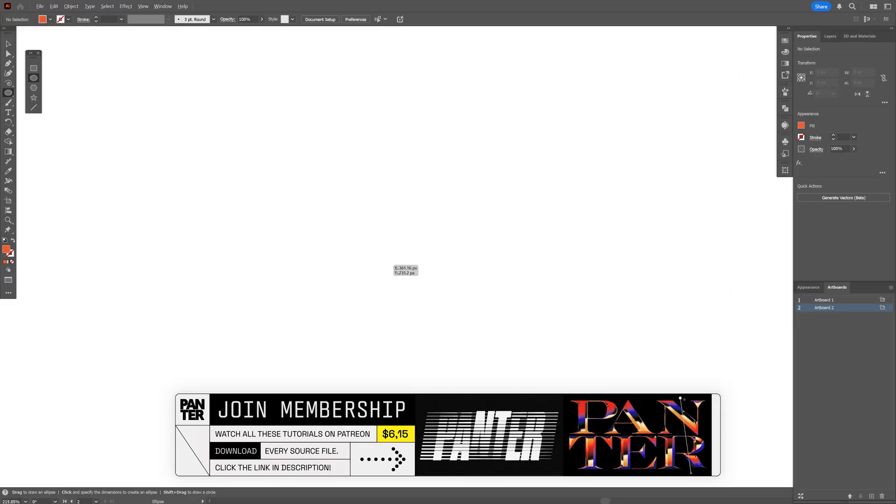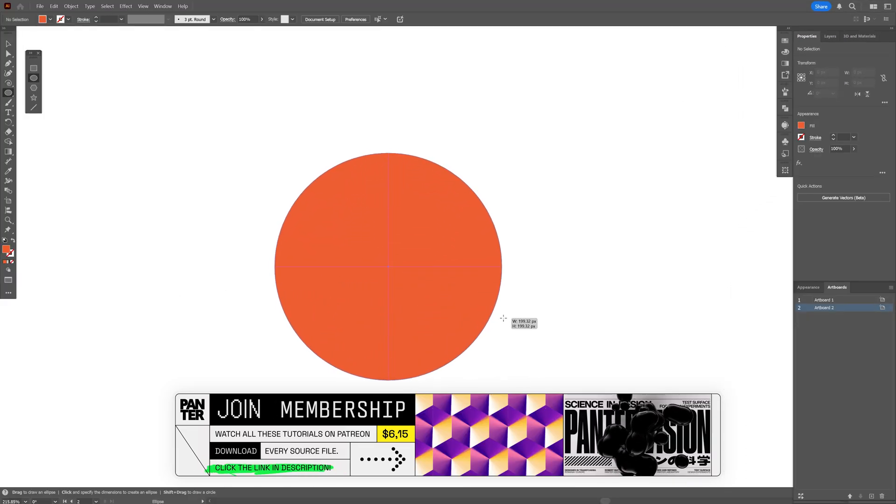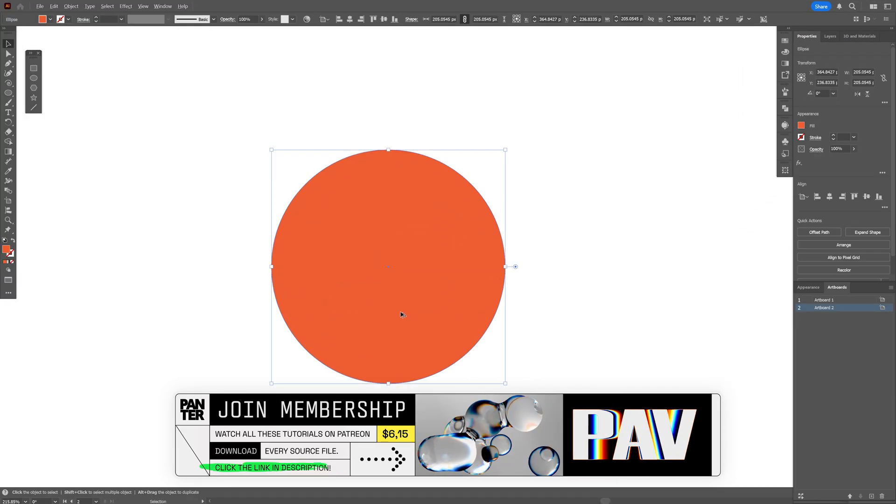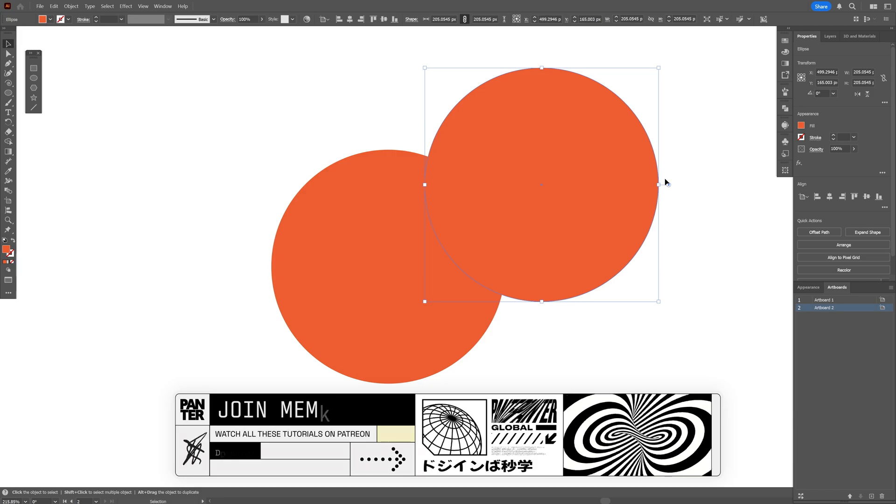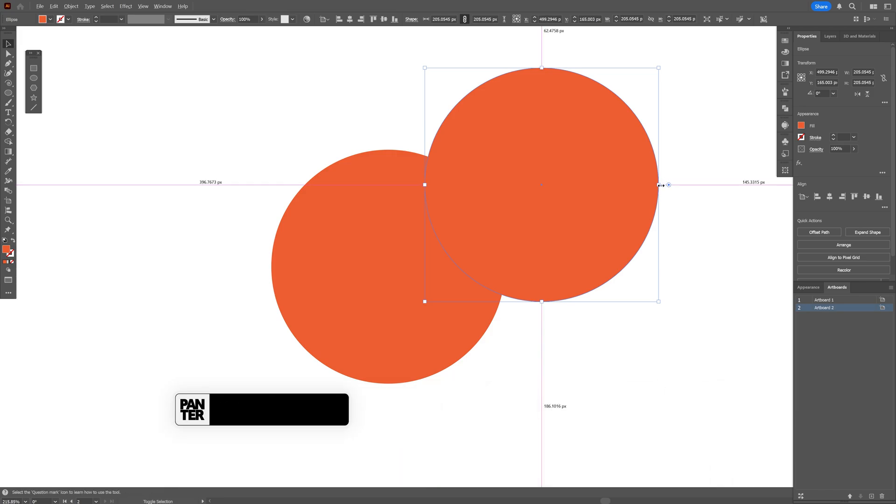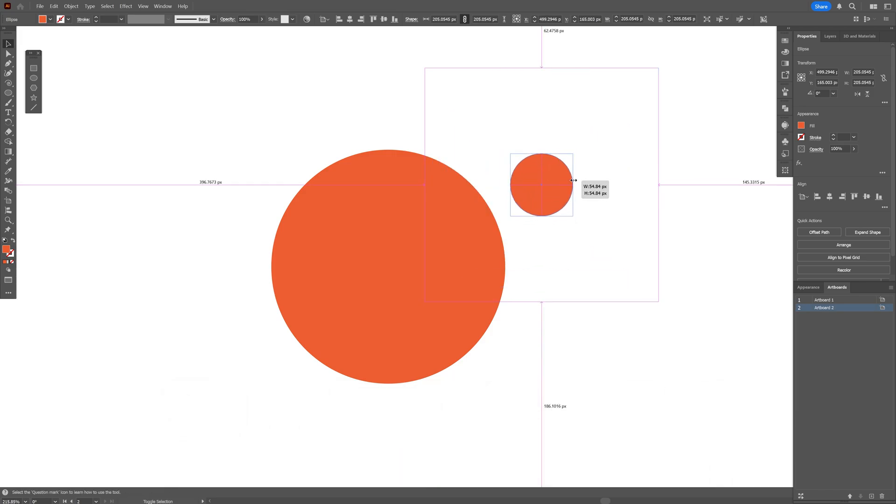Press and hold shift plus alt, create a circle and I'm going to press and hold alt, drag it, create a duplicate. I'm going to scale this down.